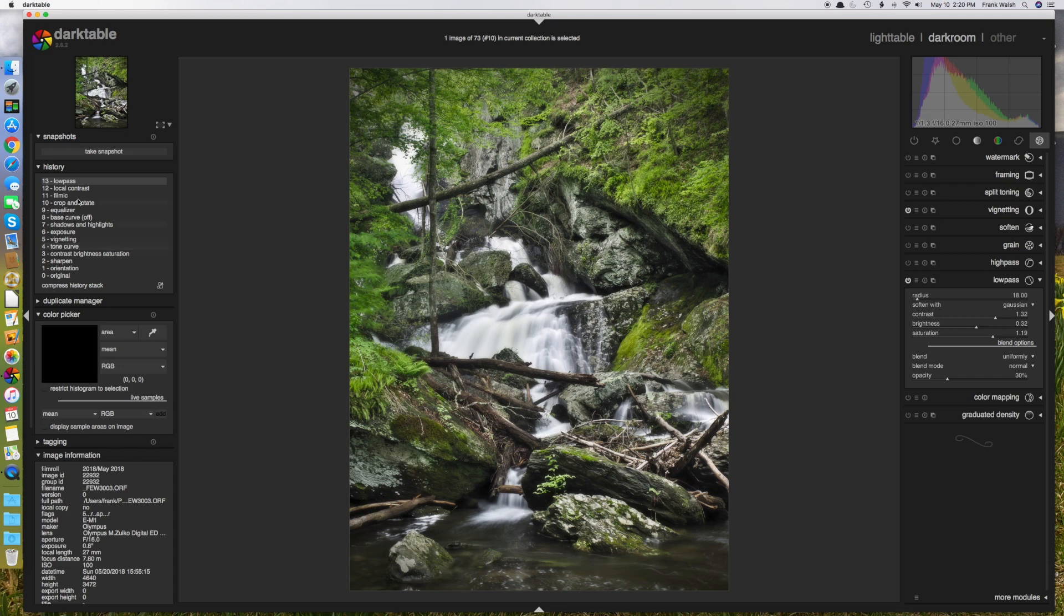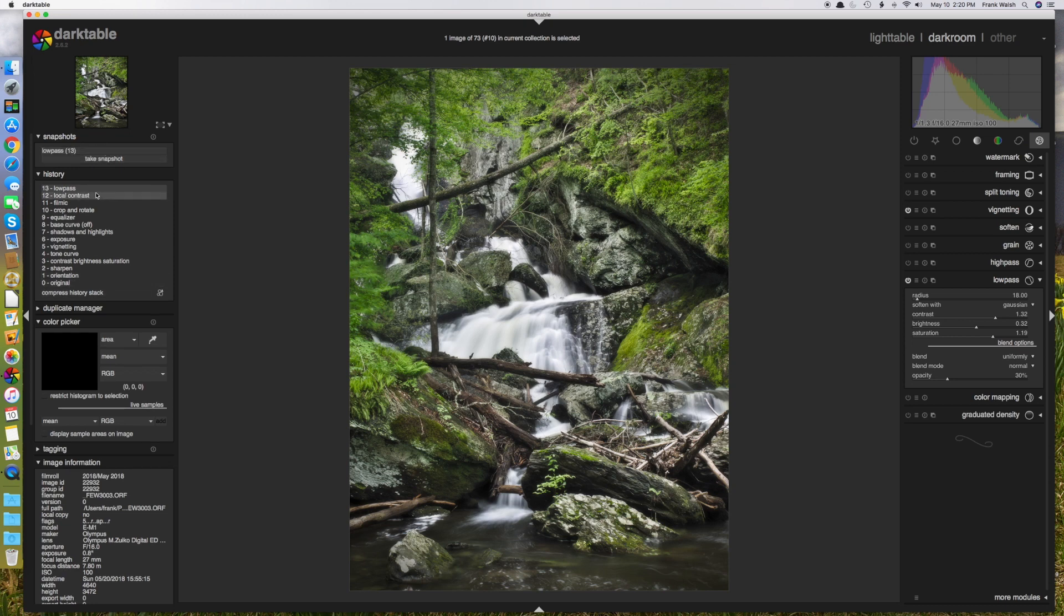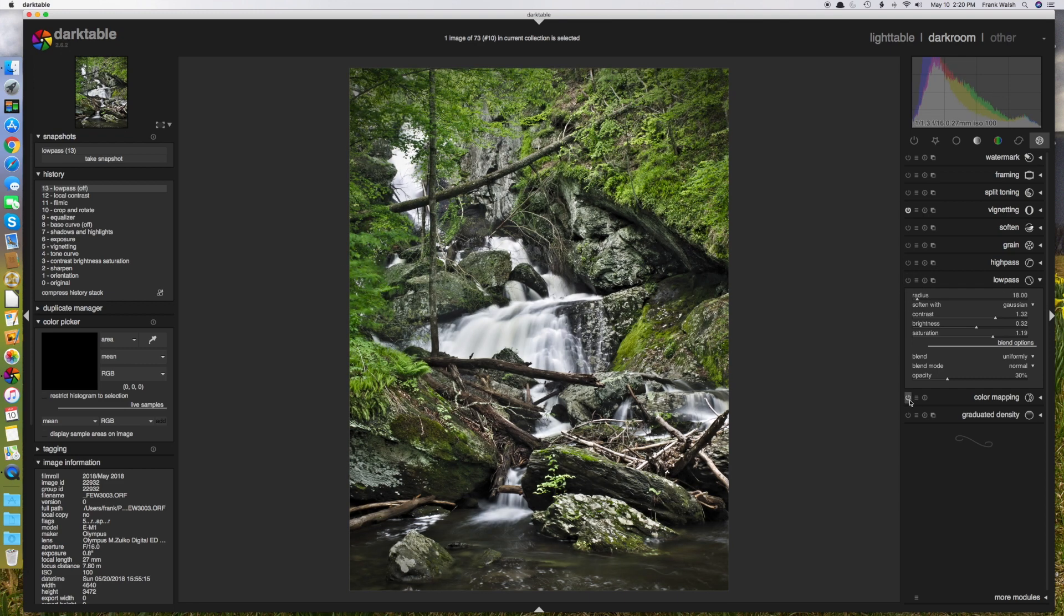Let's take a snapshot of this. And that way we can look at another way to achieve this effect. So I'm going to turn the low pass filter off.